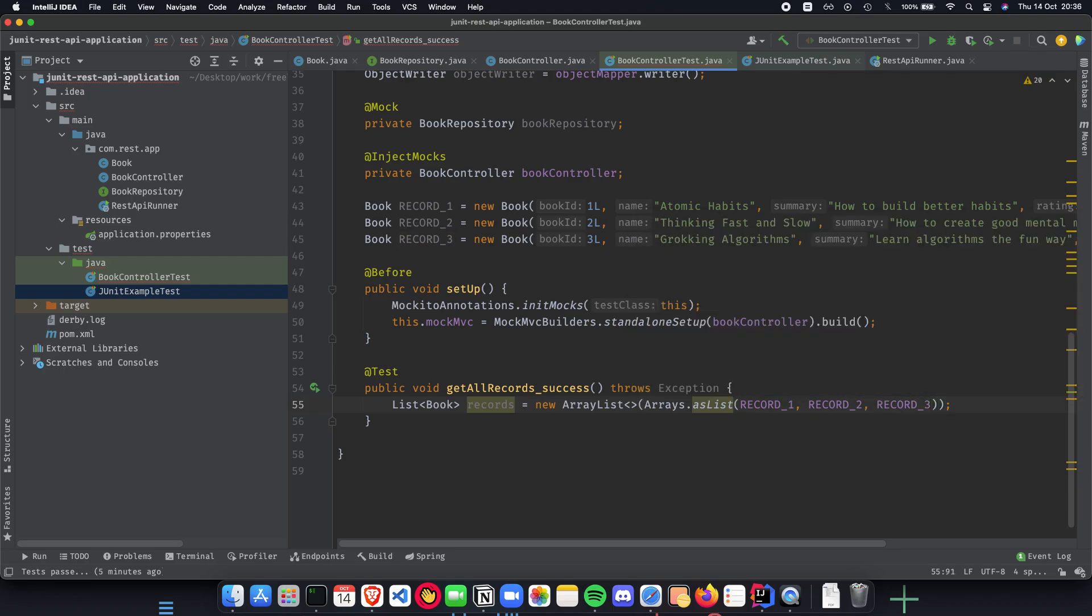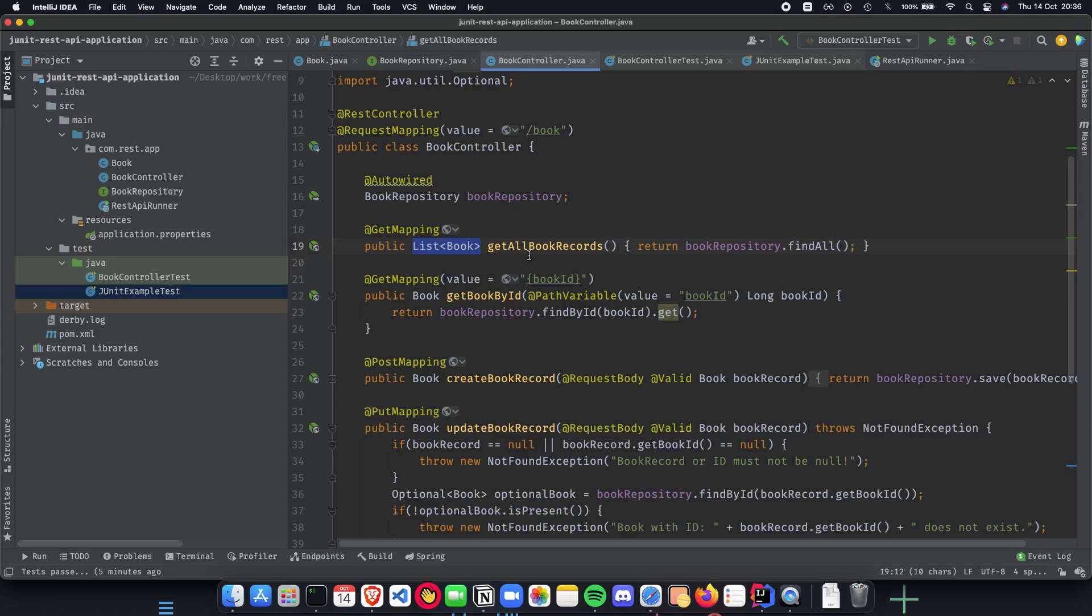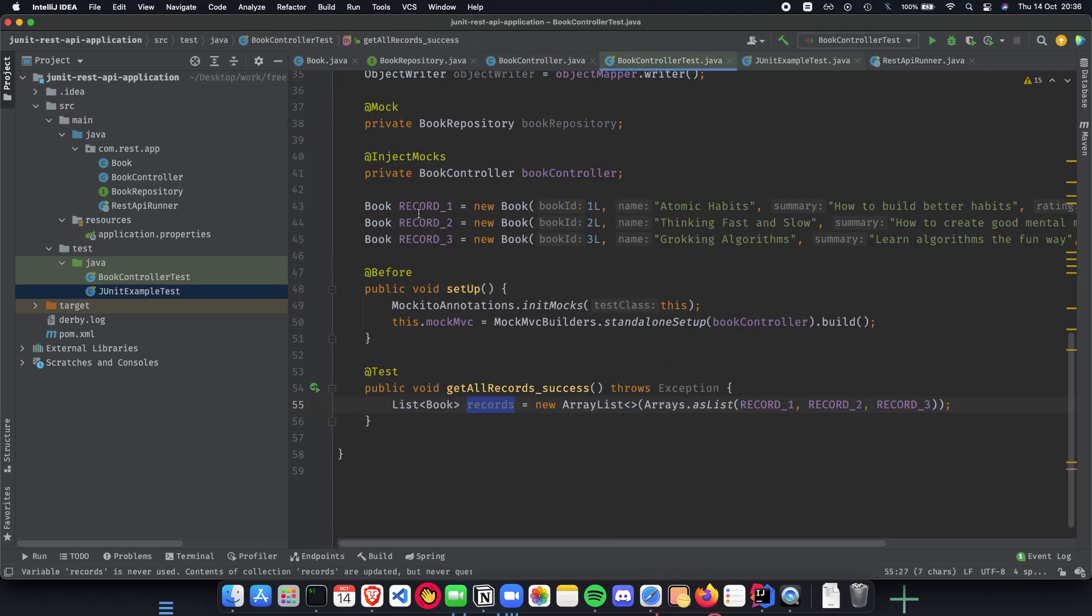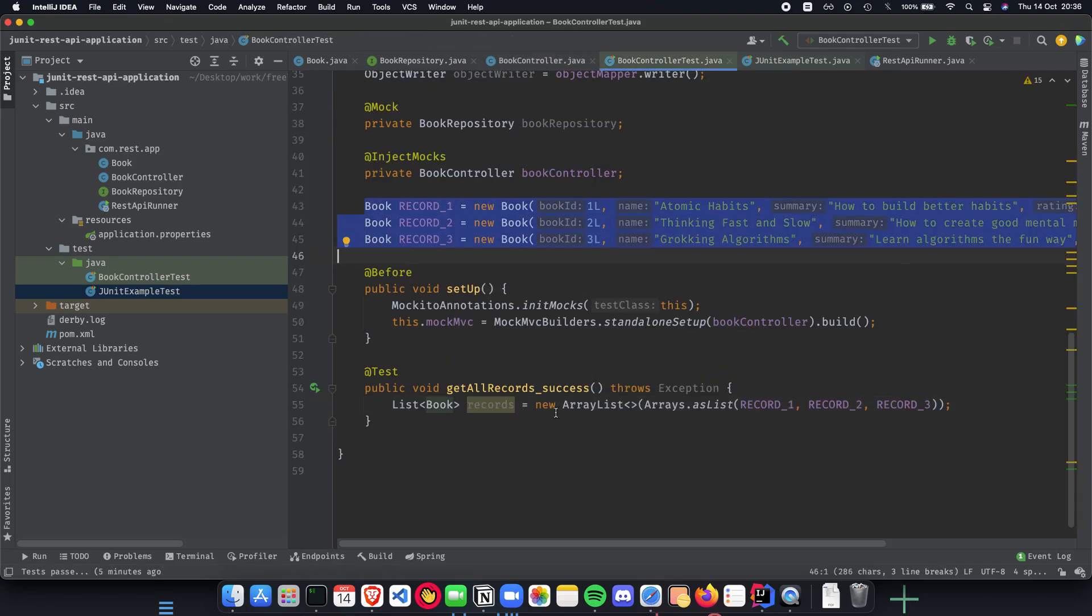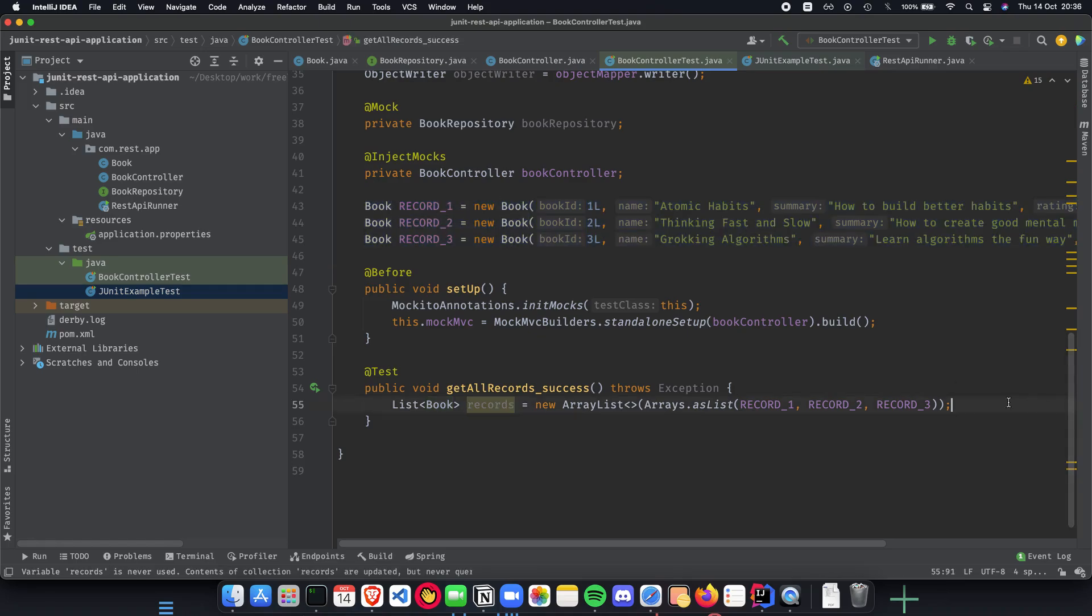So now we have the records which should be the intended output we get or the intended return value for our getAllBookRecords method. So this should give us out a list, and the list is something which we have culminated here. This is what we expect back from our method if it's rightly implemented.